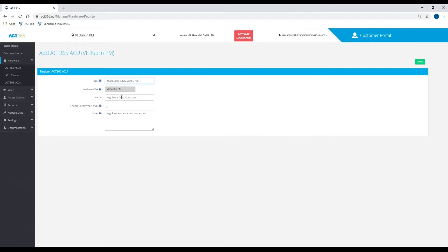Once you've added that number, you can assign it to the site and then put a name for that door.